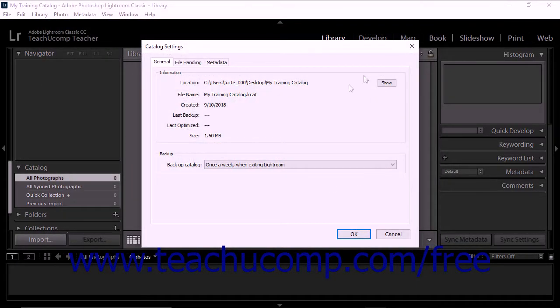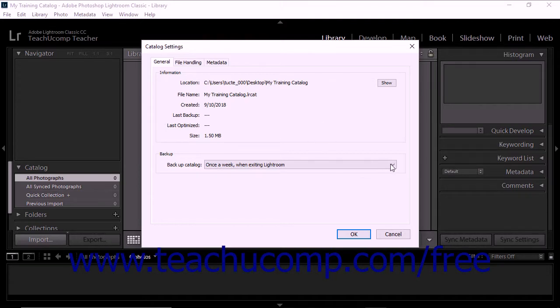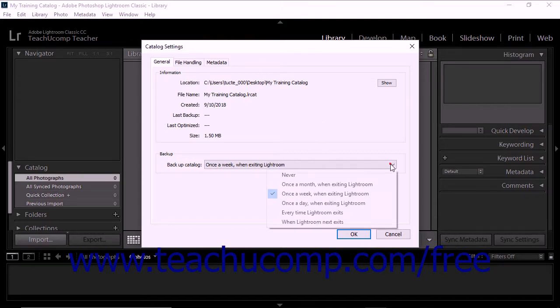The General tab also lets you set the frequency with which the catalog is backed up. We'll take a closer look at backing up catalogs later in this chapter.